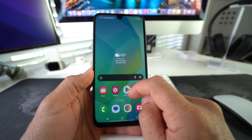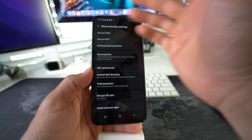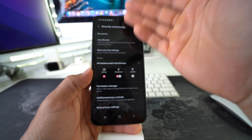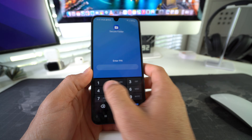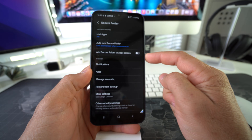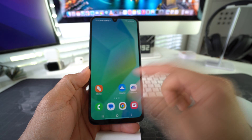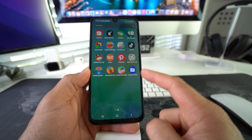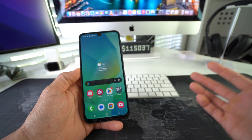The only thing is you won't be able to access it until you unhide it again. To do that, go back to Settings, then Security and Privacy, More Security Settings, Secure Folder — enter your PIN — and then re-enable 'Add Secure Folder to Apps Screen.' Now you'll have the Secure Folder visible again.